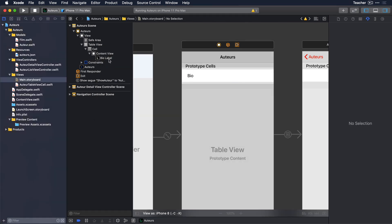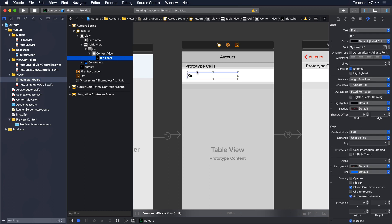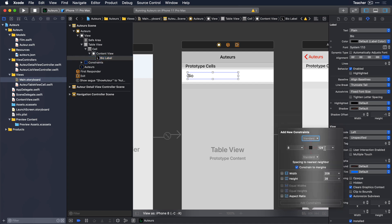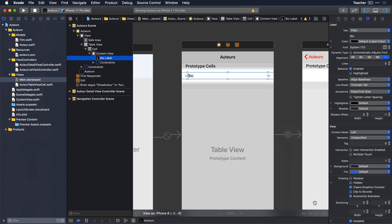The most important step to get the cell to grow is to make sure that the label has the proper constraints to the cell. Use the pin button at the bottom of the storyboard to establish constraints all around the label. Put in 0 for the top and bottom constraints, and 8 for the leading and trailing constraints. This will ensure that regardless of how big or small the cell may be, the top and bottom will always be 0 points away from the margin, and the leading and trailing edges will be 8 points away from that margin.